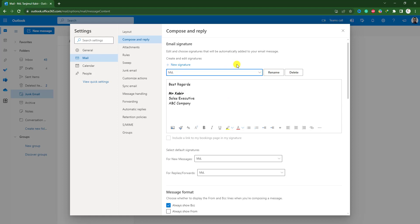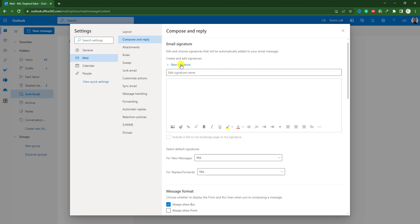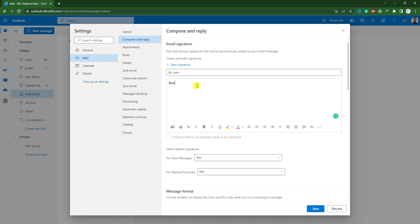You can easily add a new signature. Let me click on it here, enter a signature name Mr. John, here let me type best regards Mr. John, executive officer X, Y, Z company.